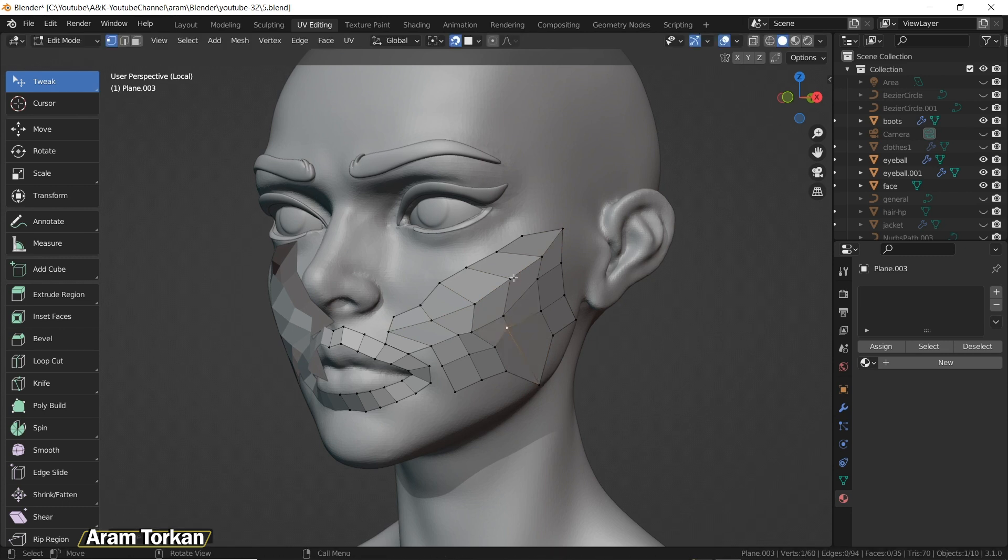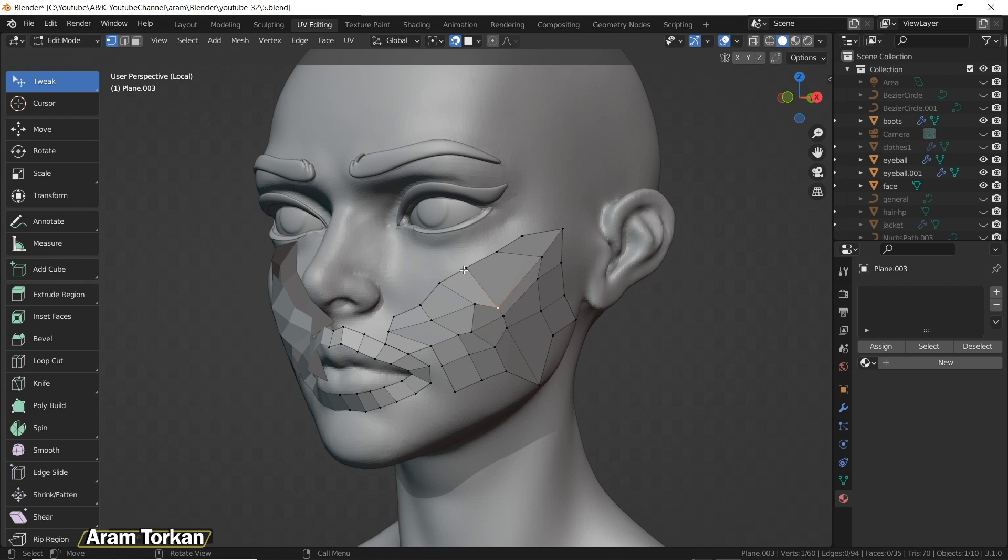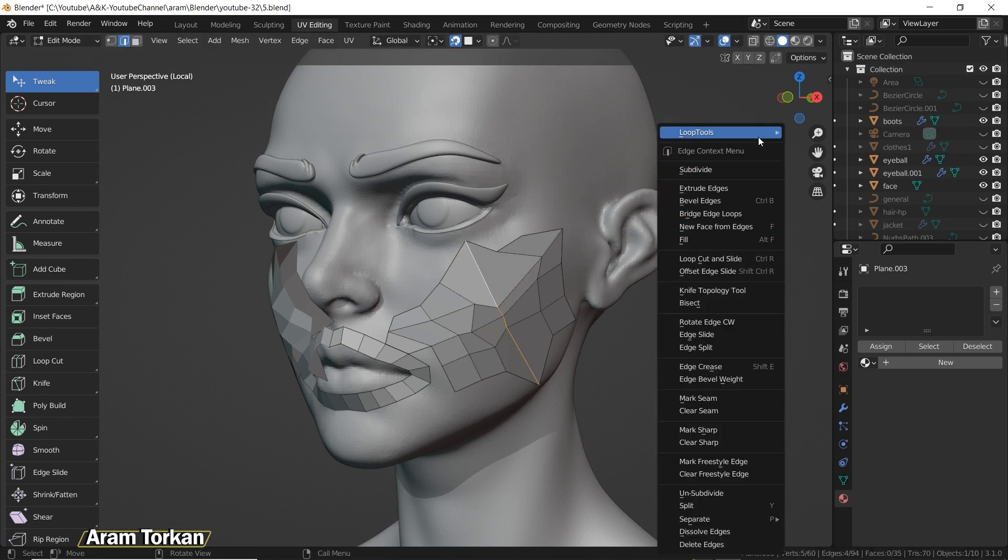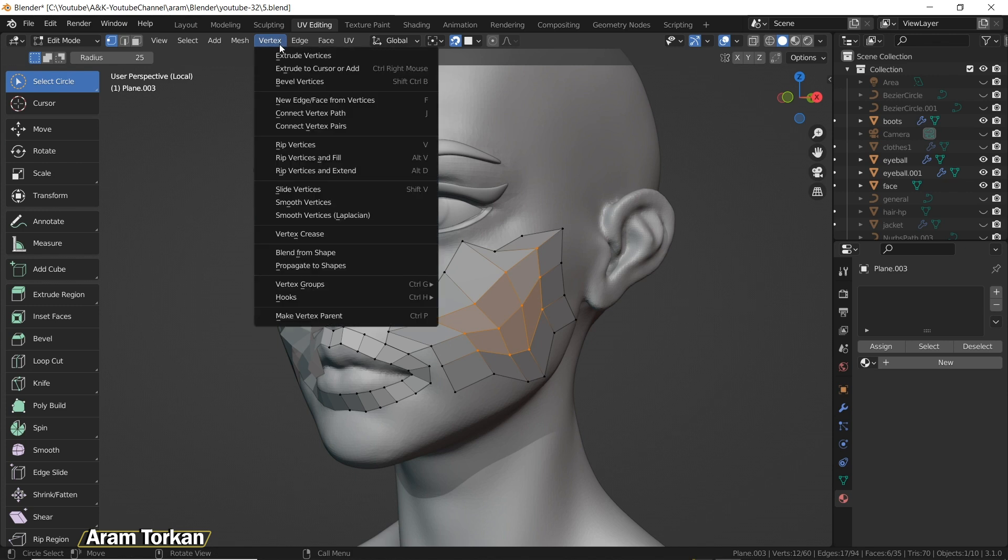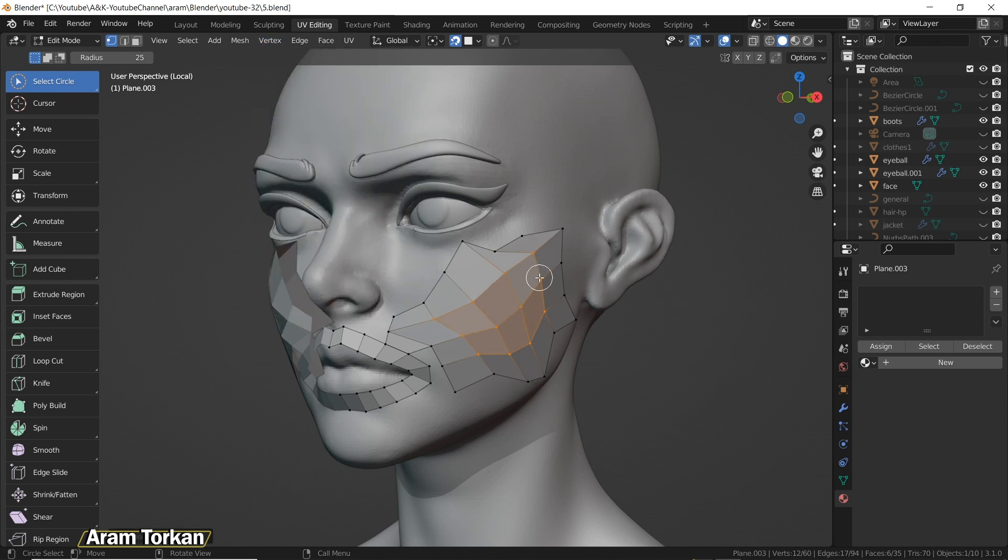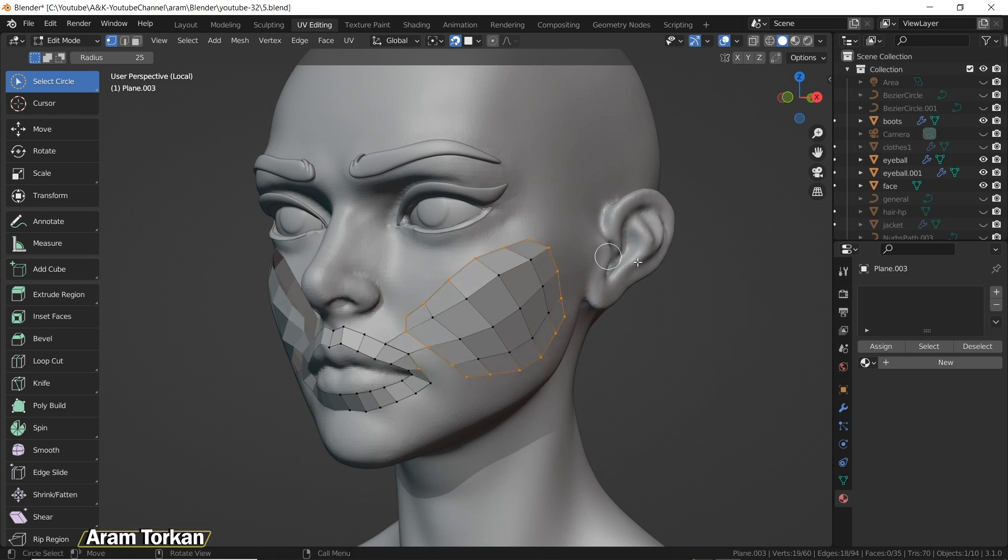Then again, after using these Loop Tools, we can select these vertices and again smooth them. Also, as you see, I'm using this method here on the lips.